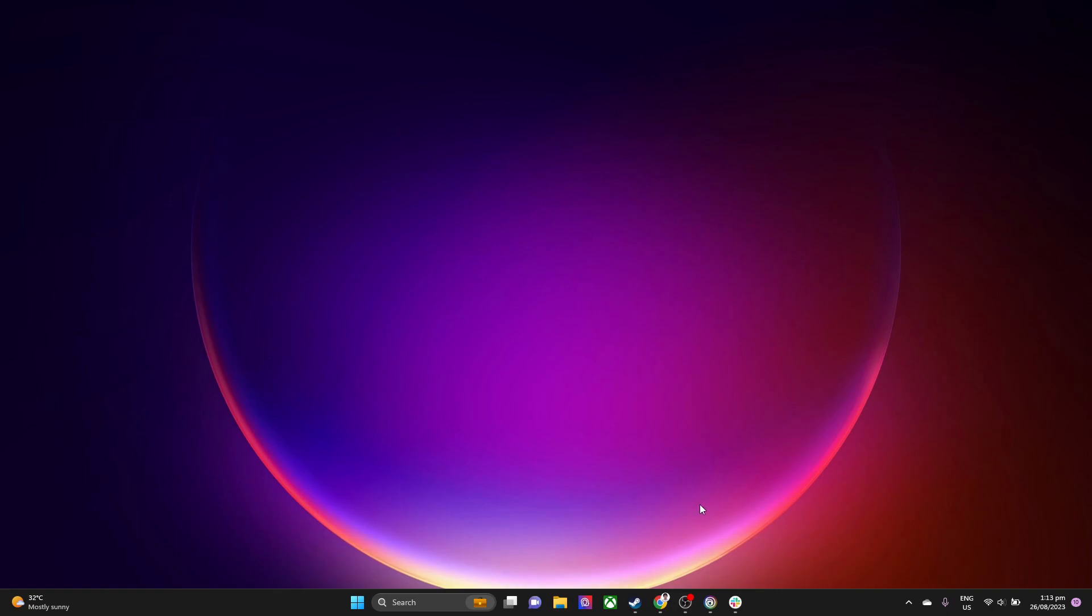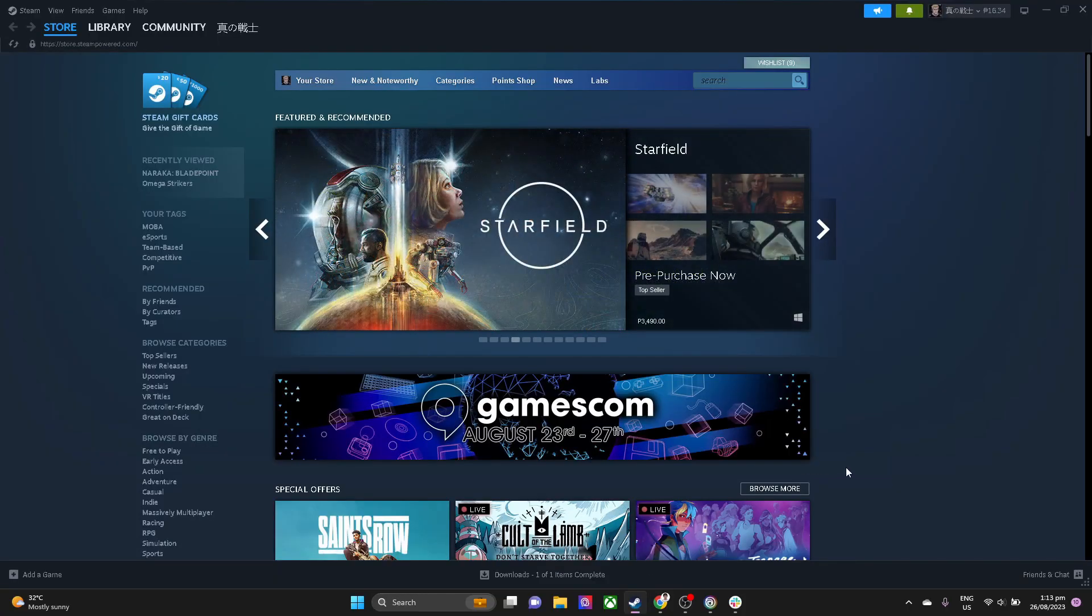First of all, you need to have your Steam application installed in your device and sign in.